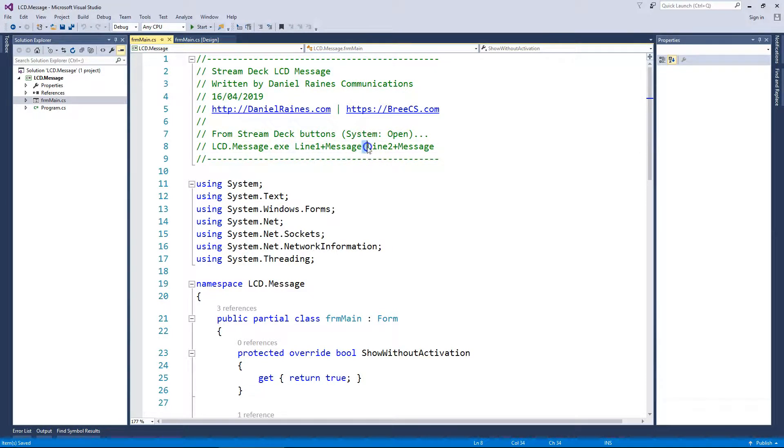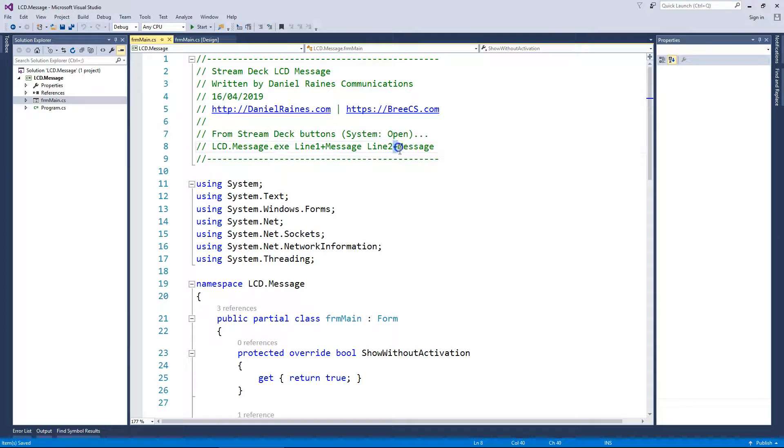Then you do a space, then you do line two message, and again, any spaces are replaced with a plus.